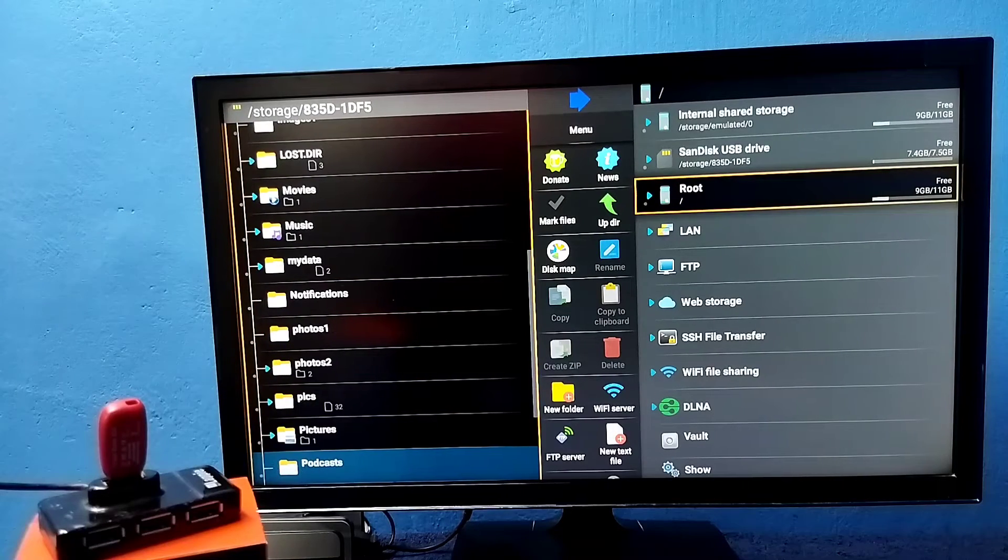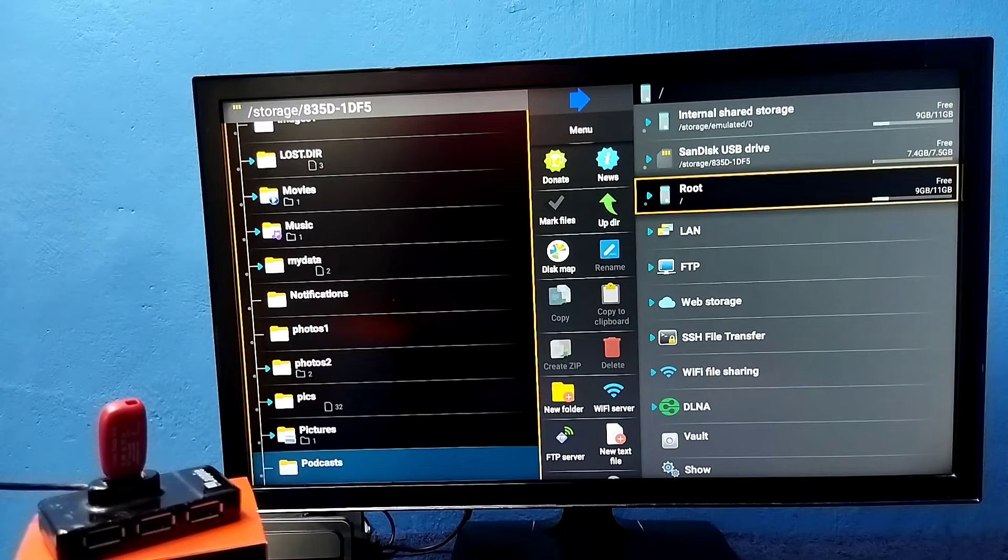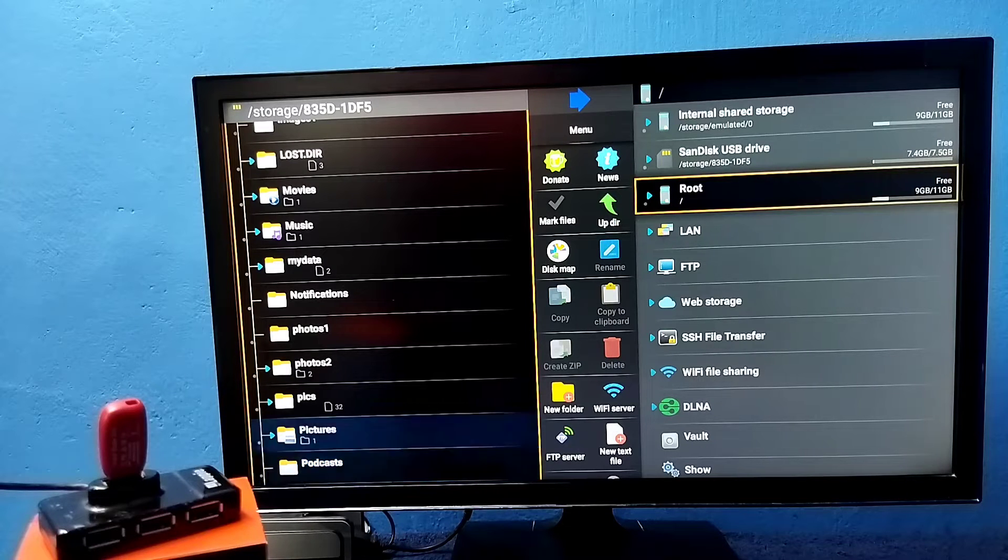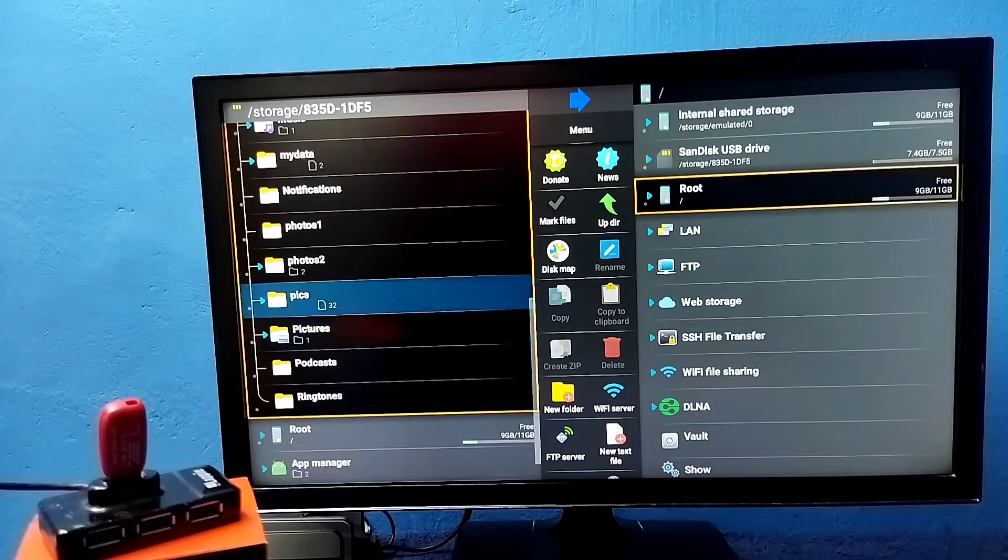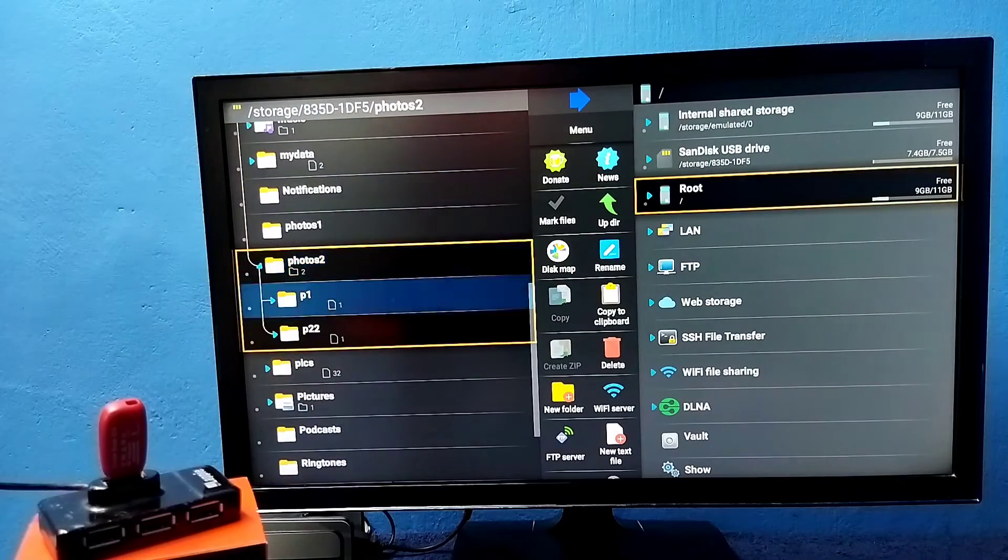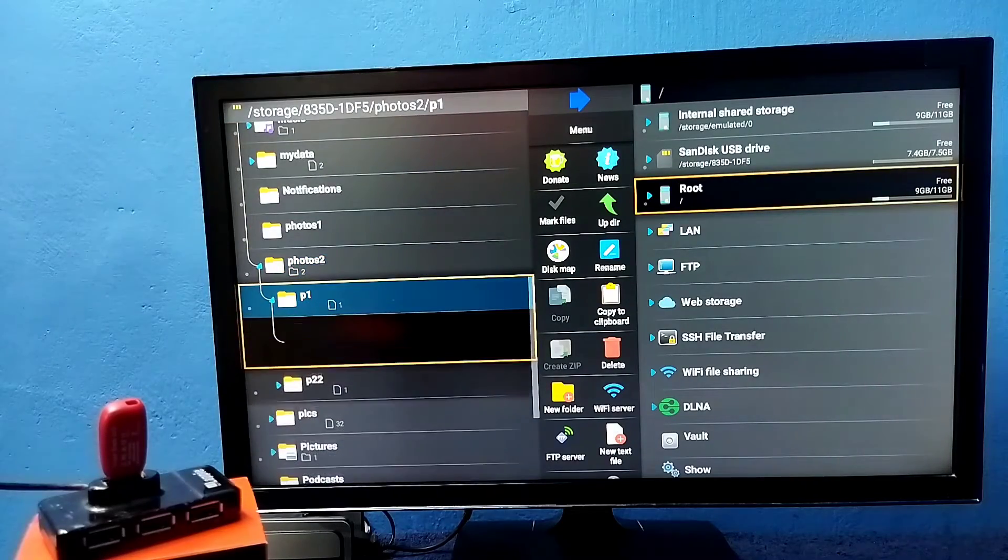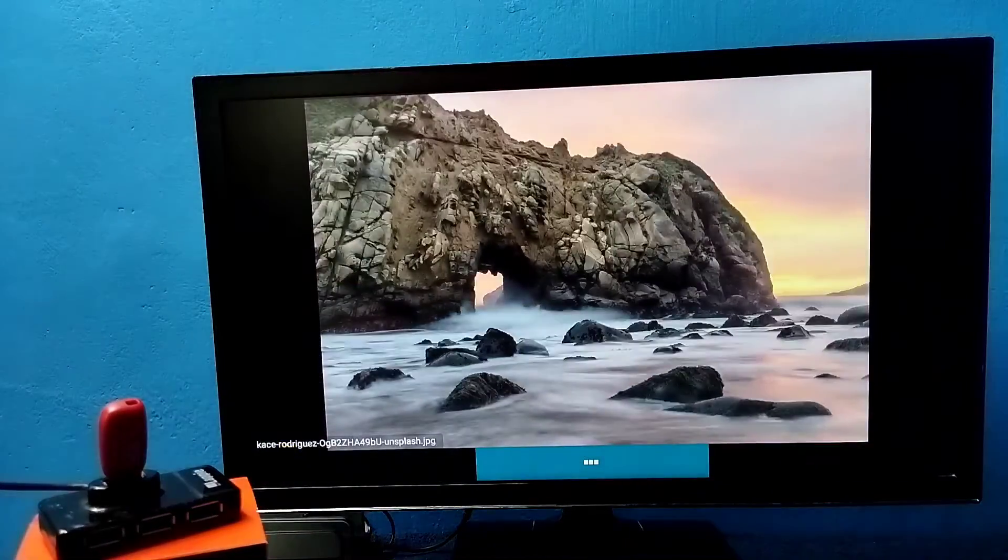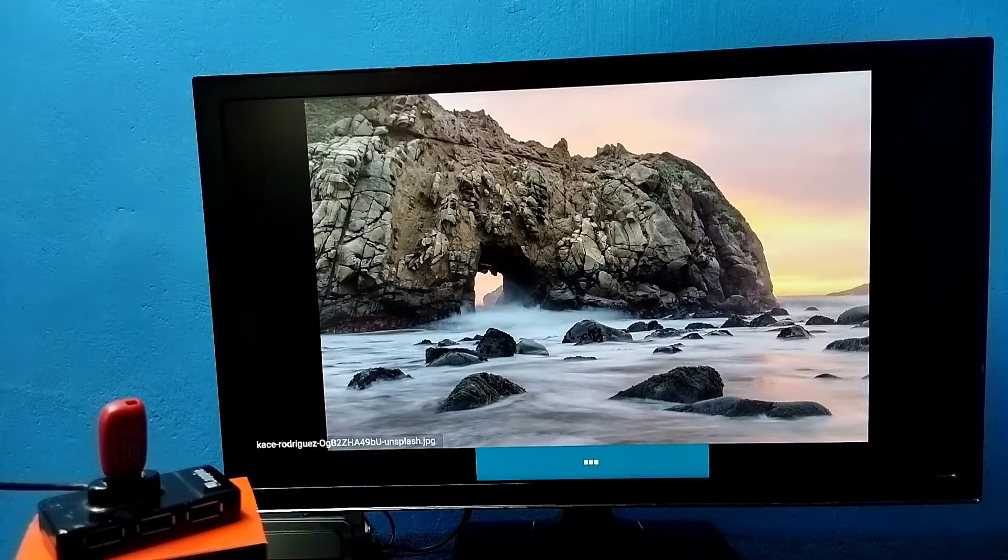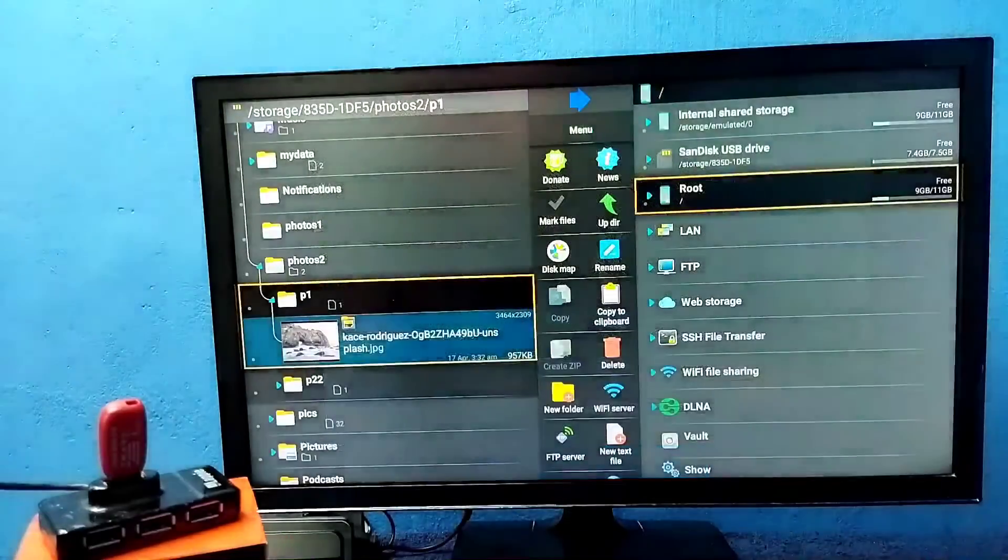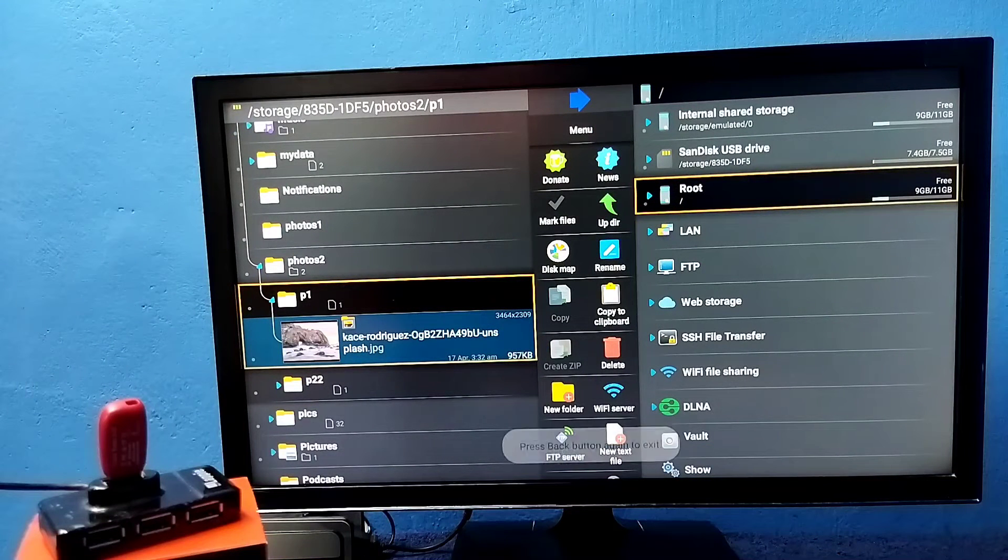From here we can open video files, images and audio files. Let me open one image from this pen drive. So let me go to 4.2 P1. See, this way we can open images. Similar way we can open video and audio files.